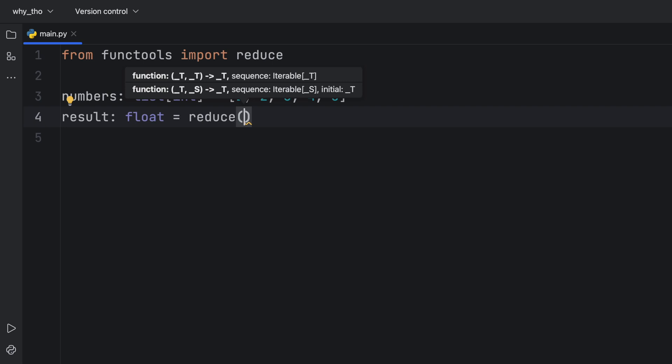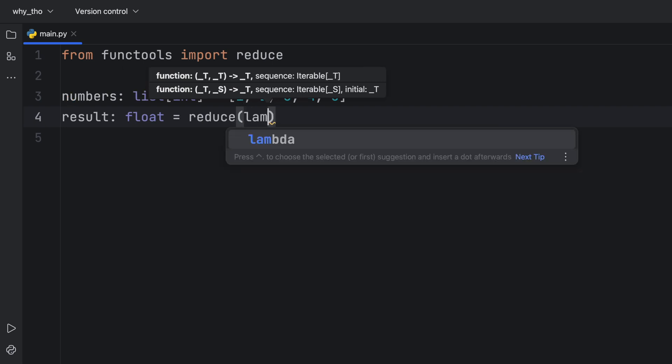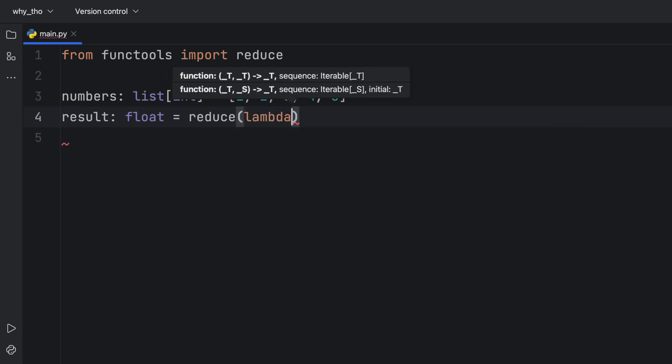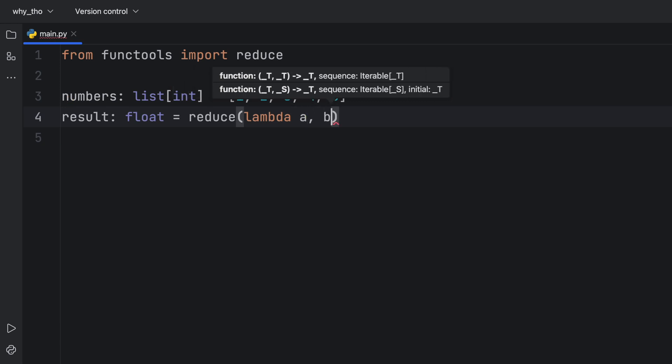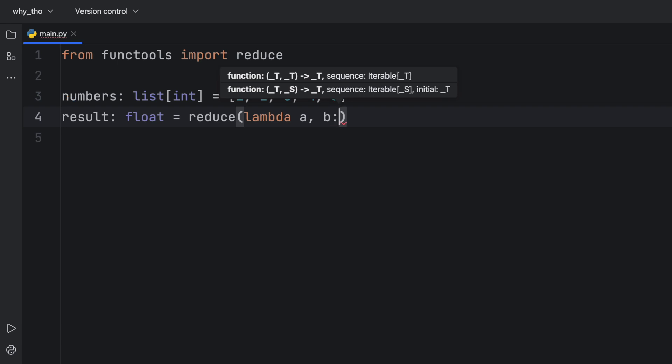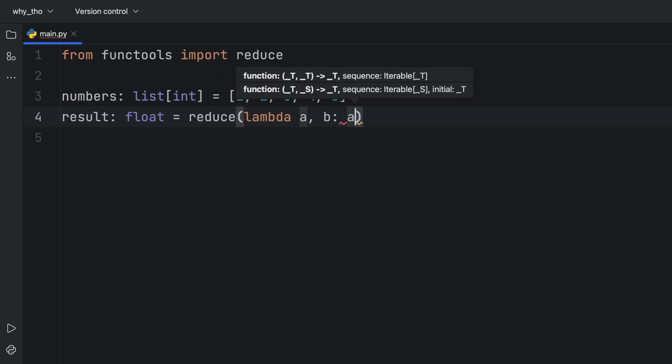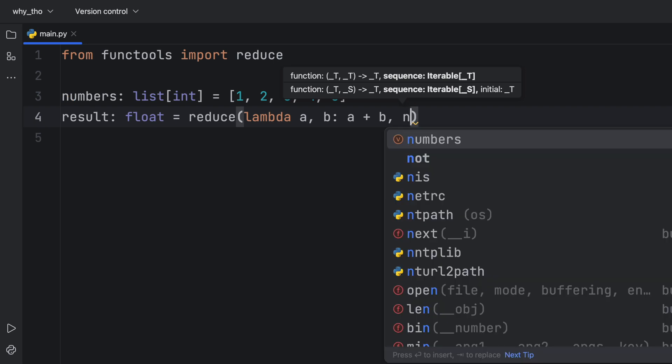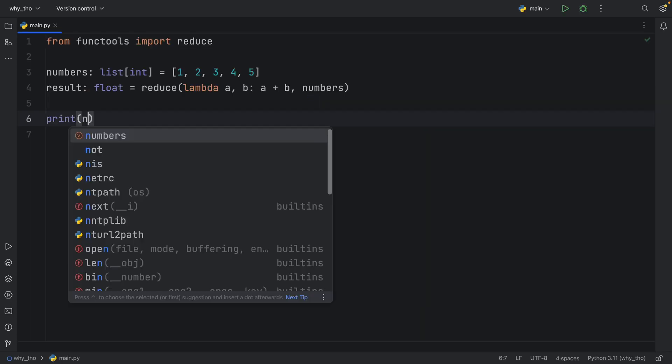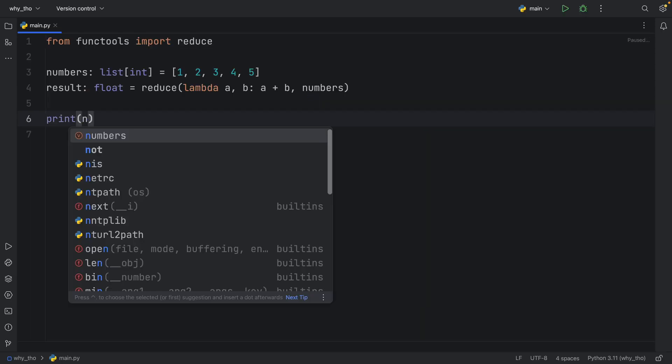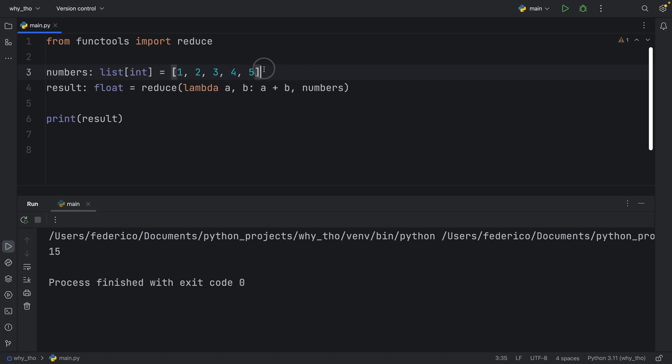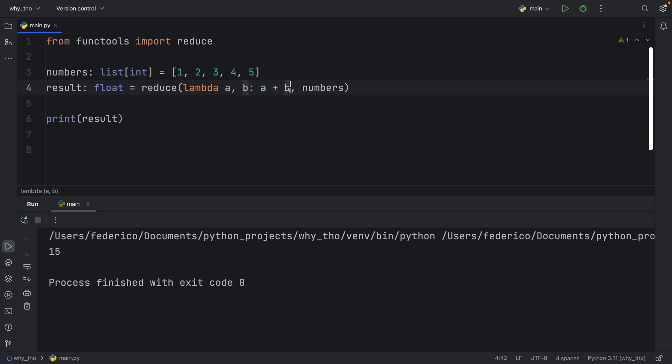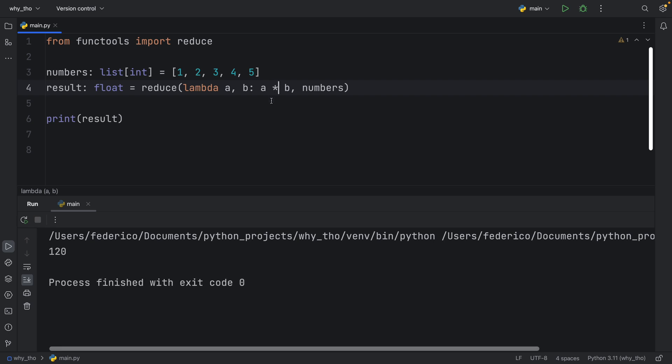You can either pass in a function or create a lambda. Here I'm going to create a lambda that takes a and b, because you need two inputs for this to work. We'll add a to b, then pass in our numbers. If we print the result, we get the cumulative sum of these numbers. Using plus doesn't really change anything from using sum, so maybe it would be better if we use the asterisk to multiply the numbers. So now we have 120.